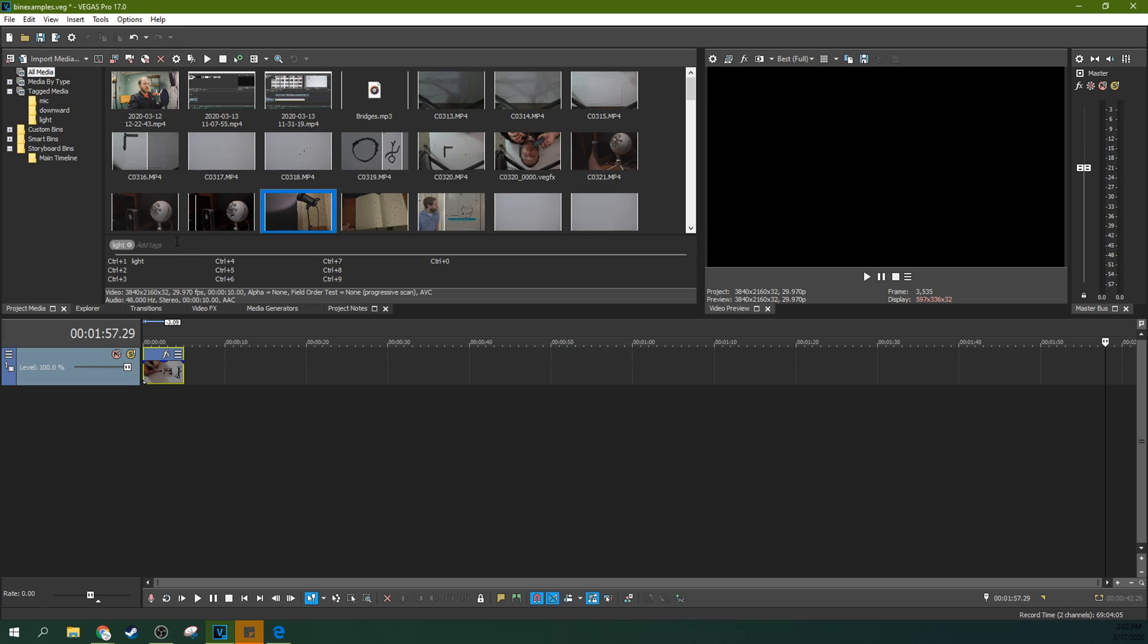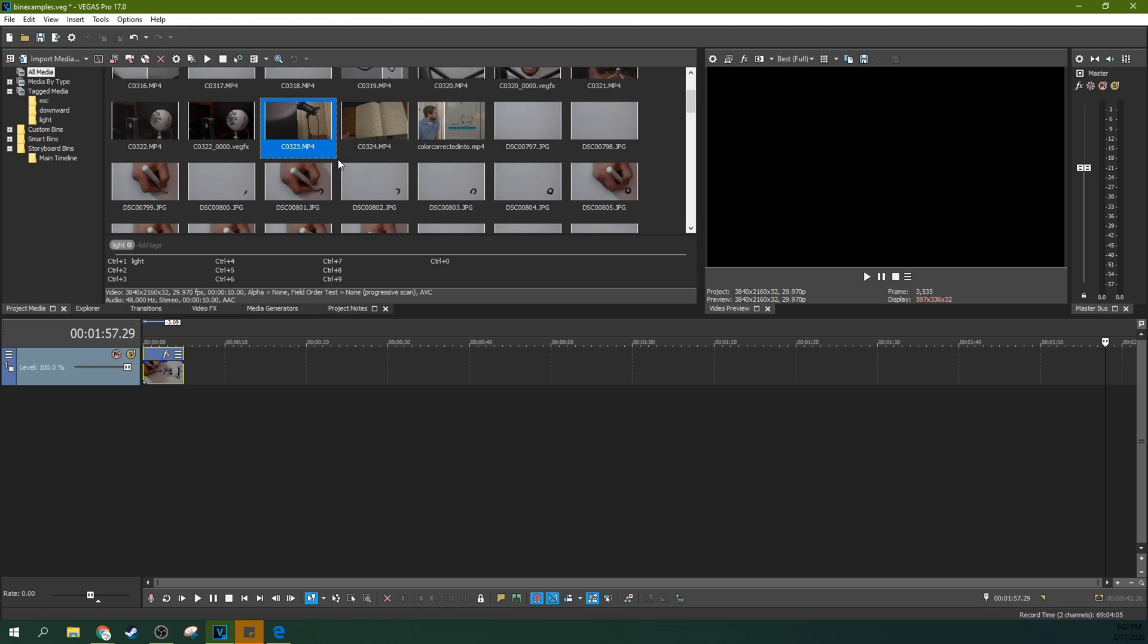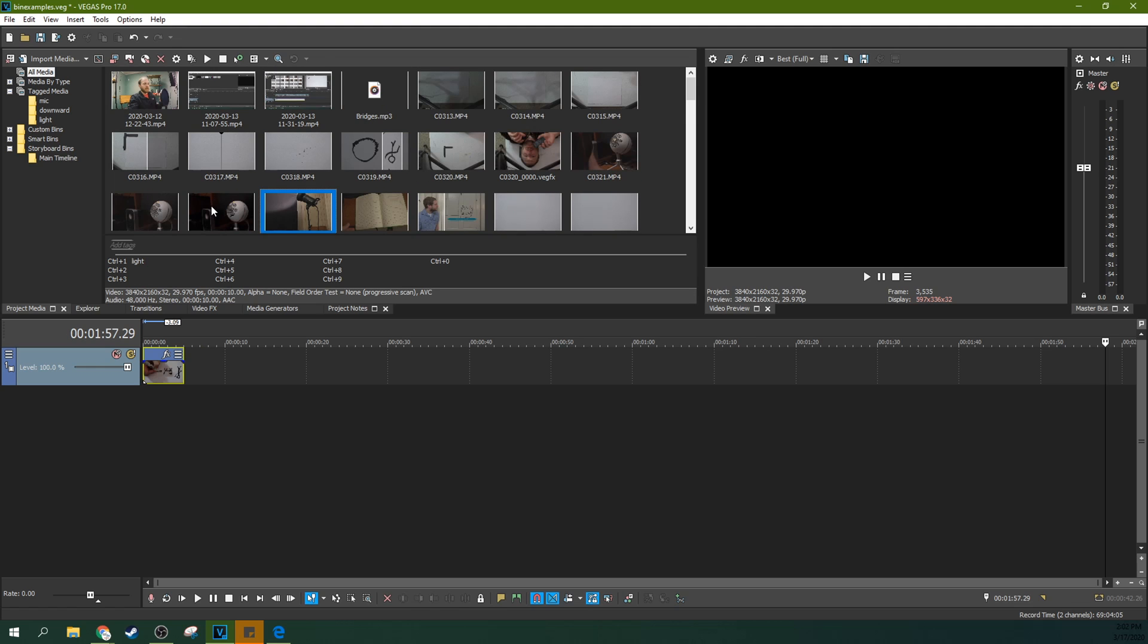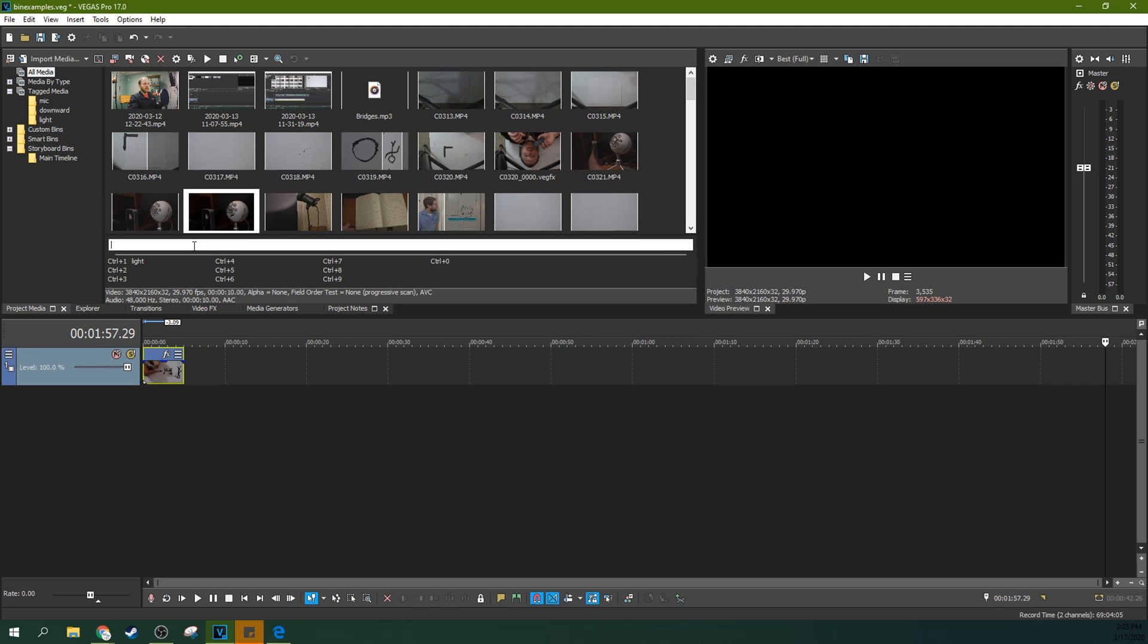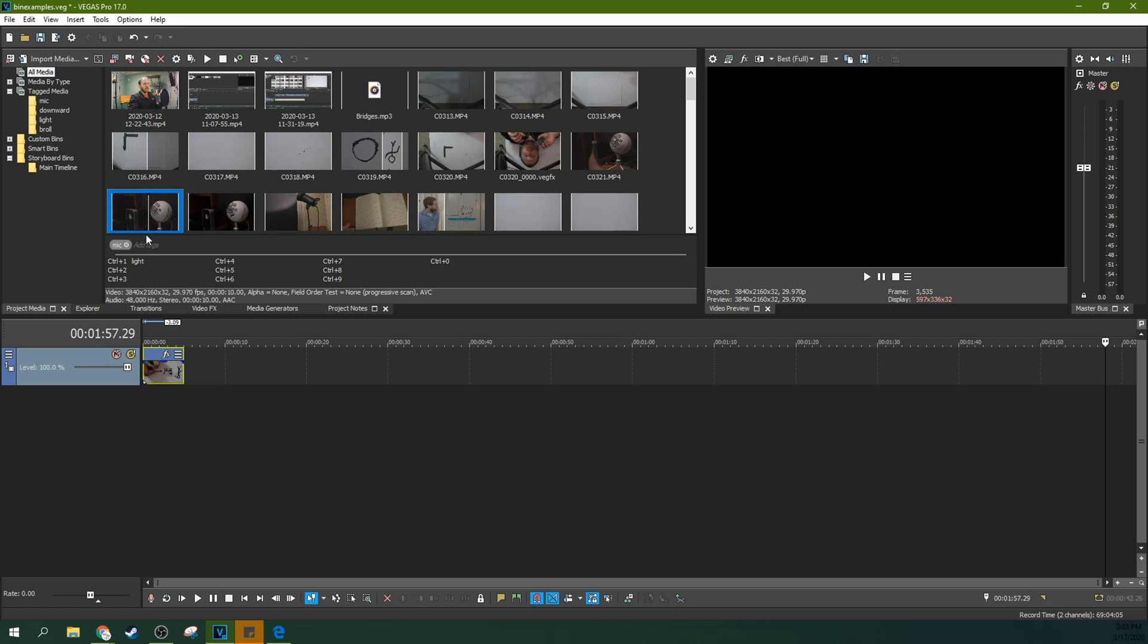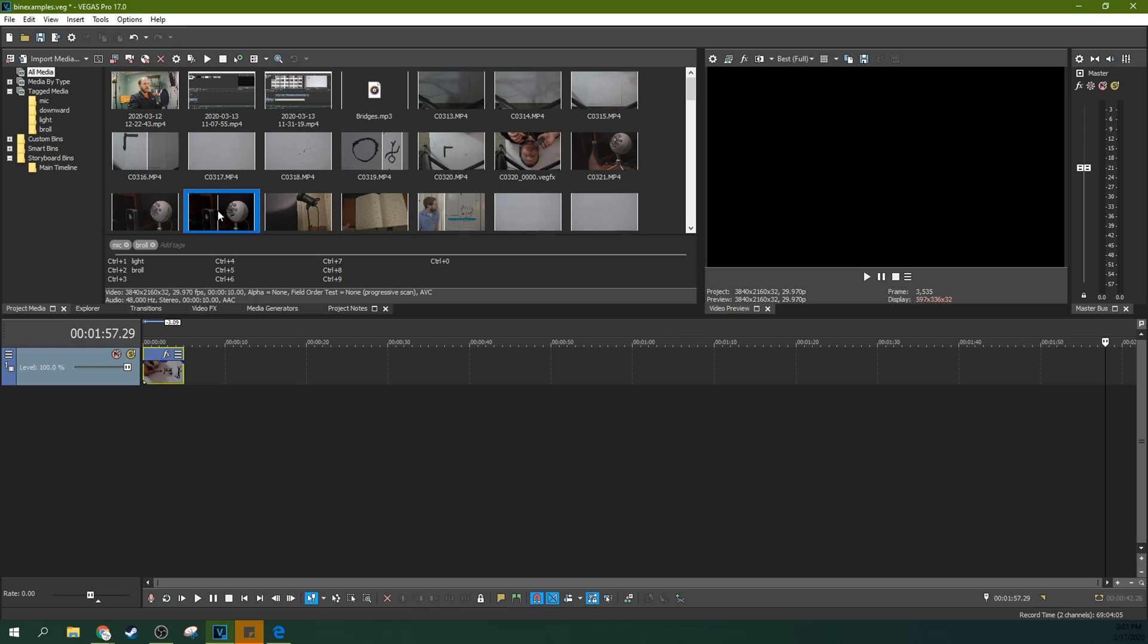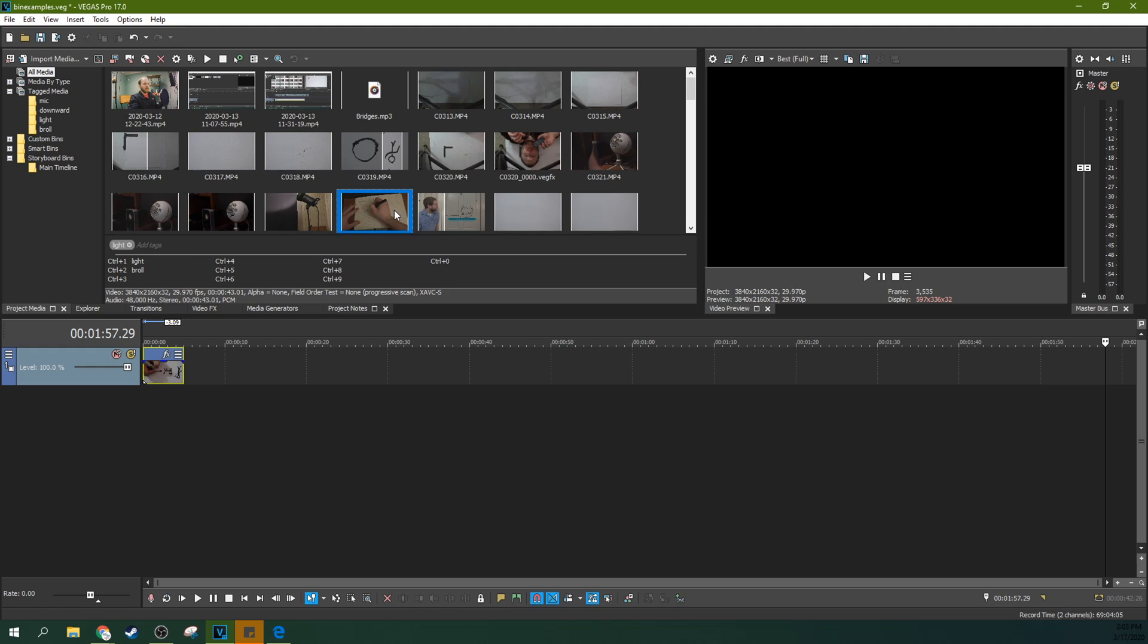You can add multiple tags to media because certain things might have multiple tags. So maybe this is a mic, but it's also B roll. And then this is also a mic and it's also B roll. And so what I really should have done is when I'm typing B roll right here, I should have hit control shift two. And then, so now I can go to this one and I can hit control one, control two. Now it's got both tags.